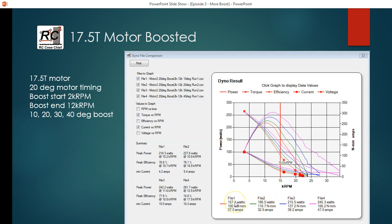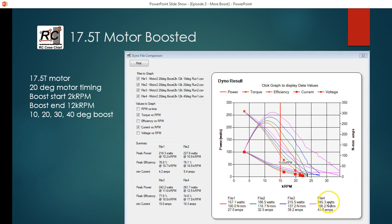So for the 10 degrees of timing at that mid-range RPM setting, we're getting 157 watts of power. And then when we go up to the higher end of the range, 240, so we got about a 50% plus increase in power. And similarly, we go from 100 to 156, so 50% plus increase in torque.